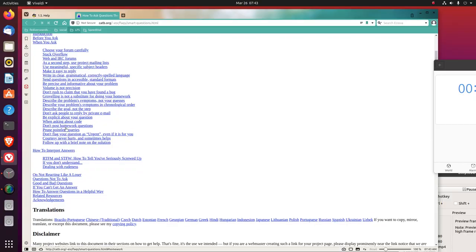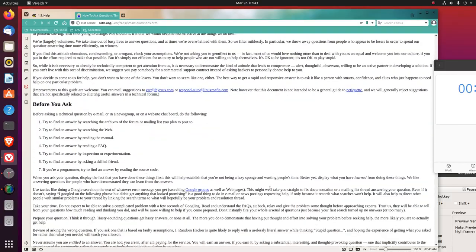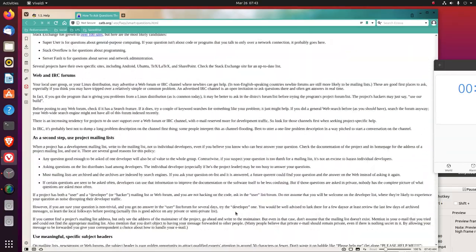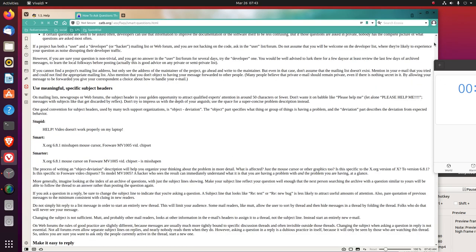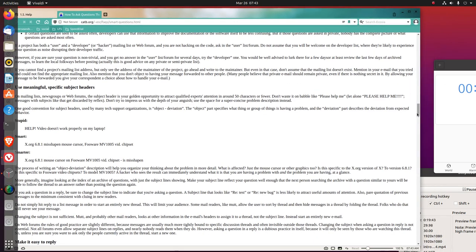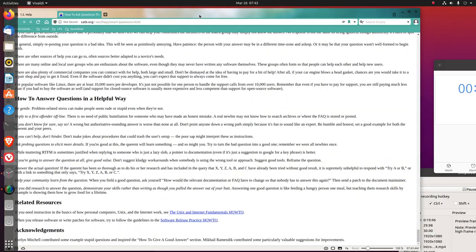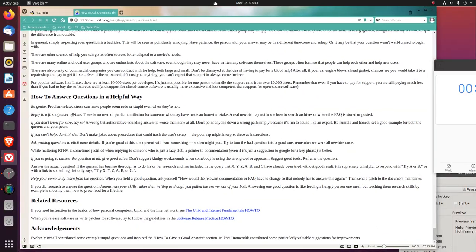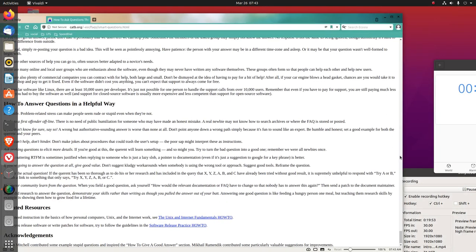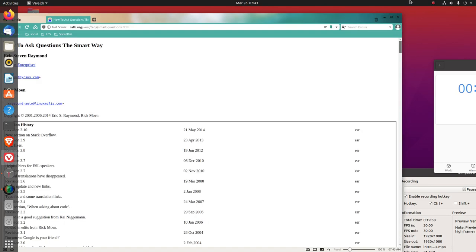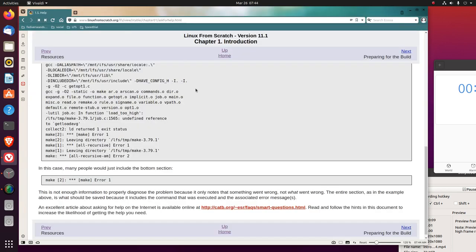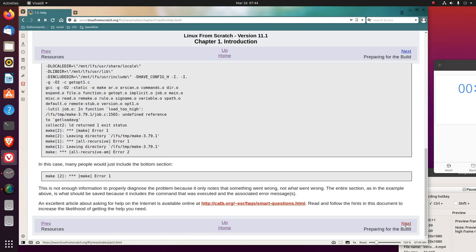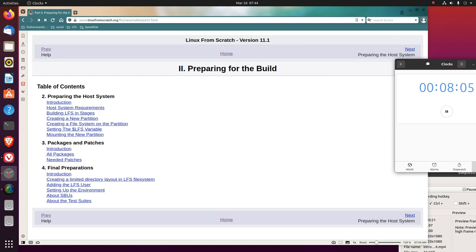This looks like a pretty long document here. I wonder what the license on this is. Maybe I'll read it sometime. I don't want to waste too much time on this page. Copyright right here, last revised in 2014. But I mean, how to ask questions, that's kind of a timeless skill, right?